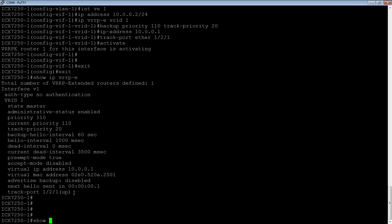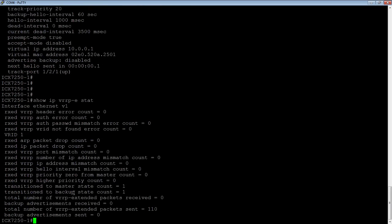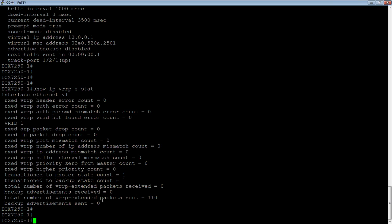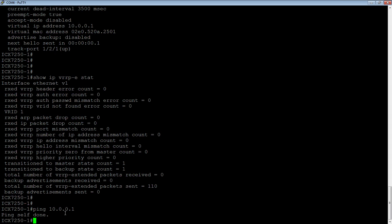Another great command is show IP VRRP-E statistics. This is a fantastic tool for troubleshooting. If you had a password mismatch, or you had an IP address mismatch, or hello interval, or any other mismatch or error, it's going to show up in these stats. This is a fantastic way to see that happening. But we should be servicing 10.0.0.1 right now. So if I ping 10.0.0.1, it says ping self-done, because that is me currently. So I'm going to switch my console over and configure my backup device.